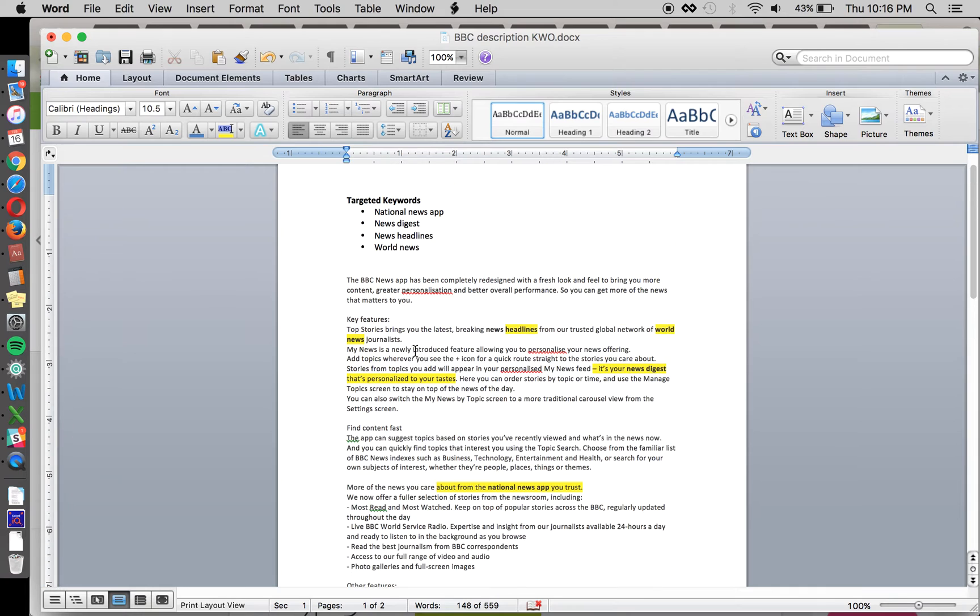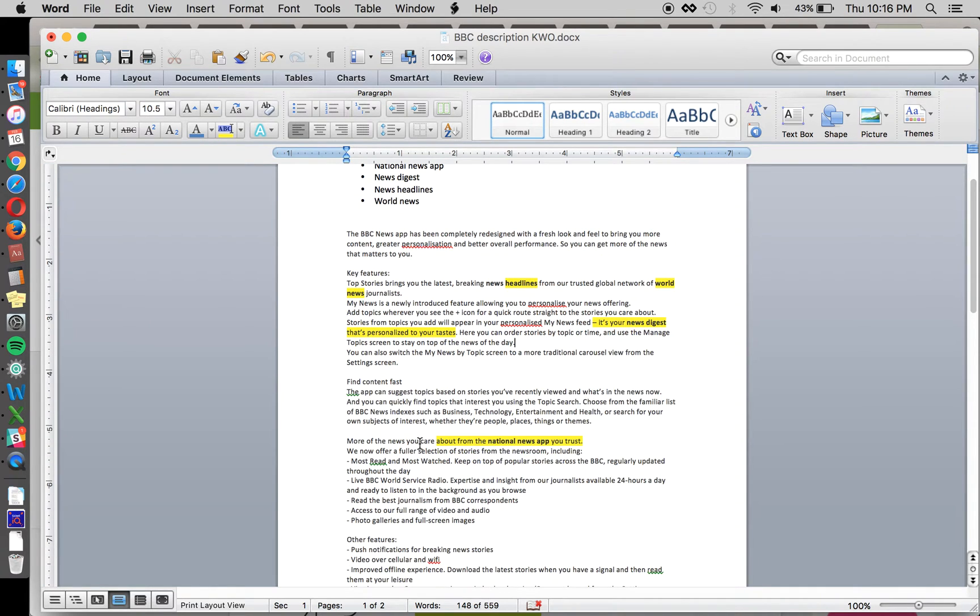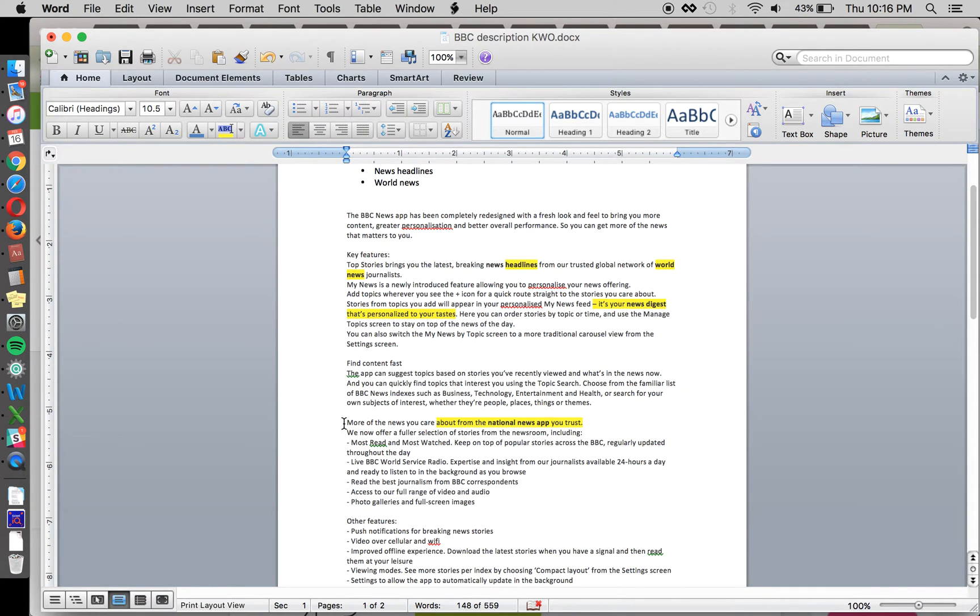Then we've got national news app put in down here where it's saying more of the news you care about from the national news app you trust.